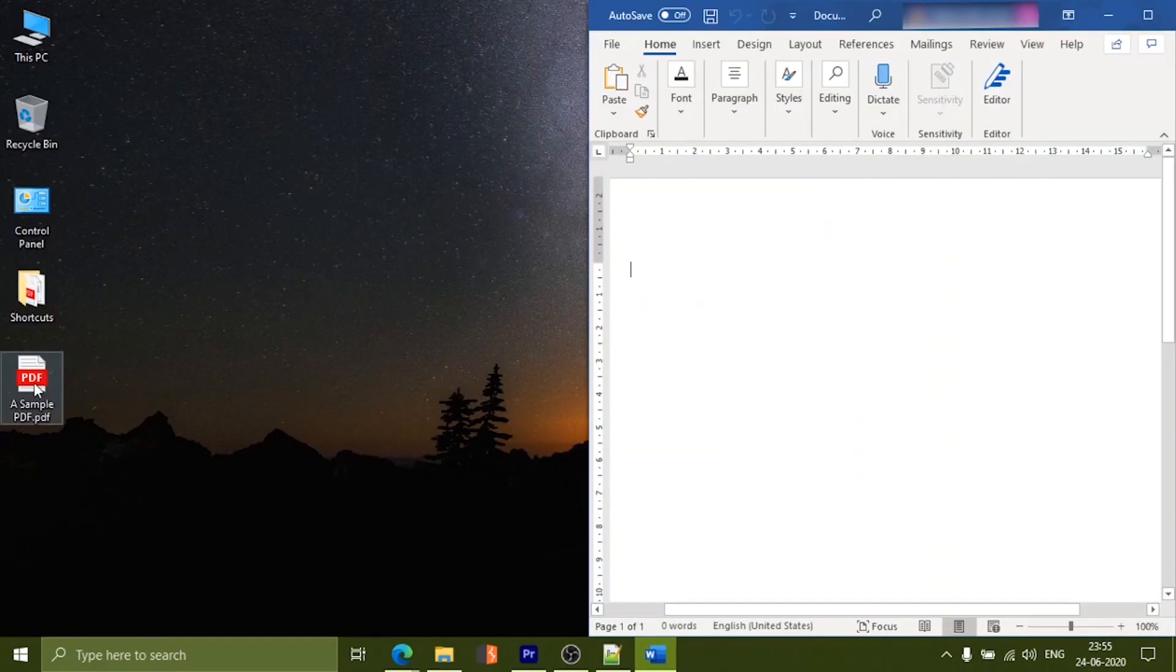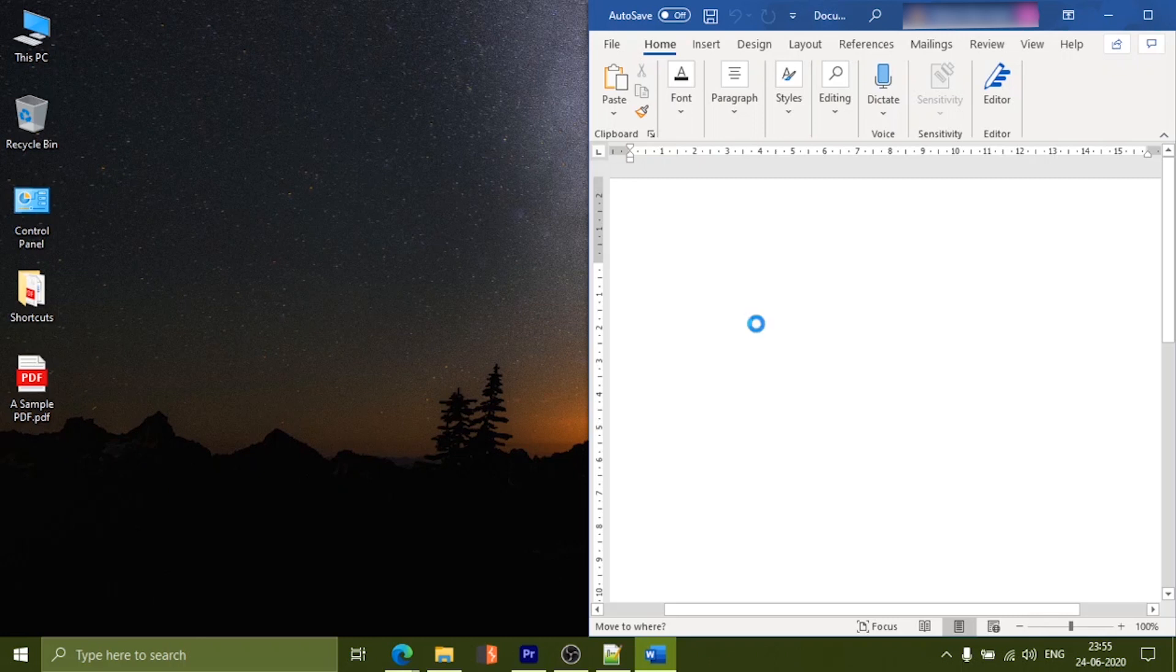One thing to remember here is, don't drag and drop the PDF into Word as it inserts the PDF as an object.